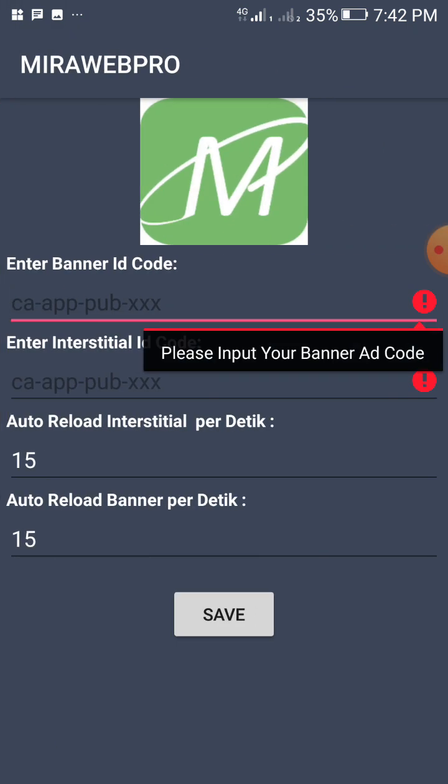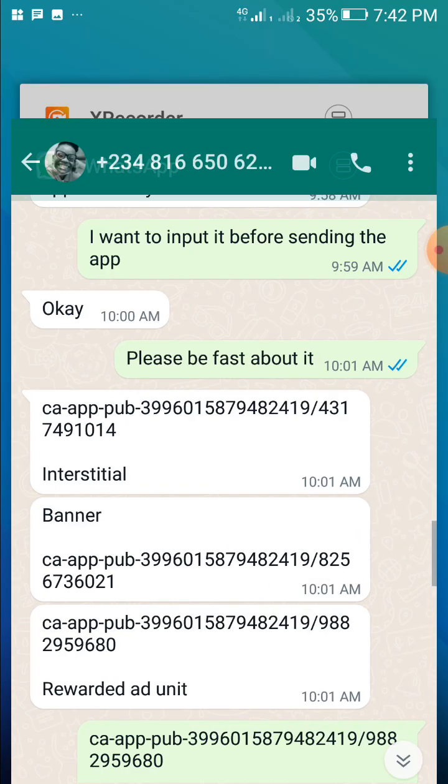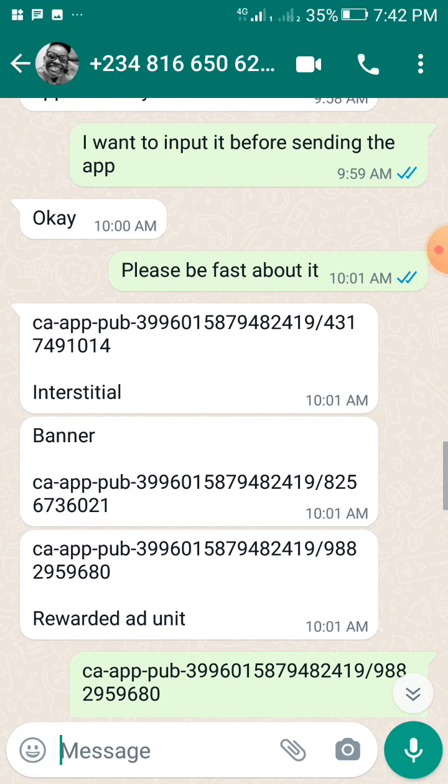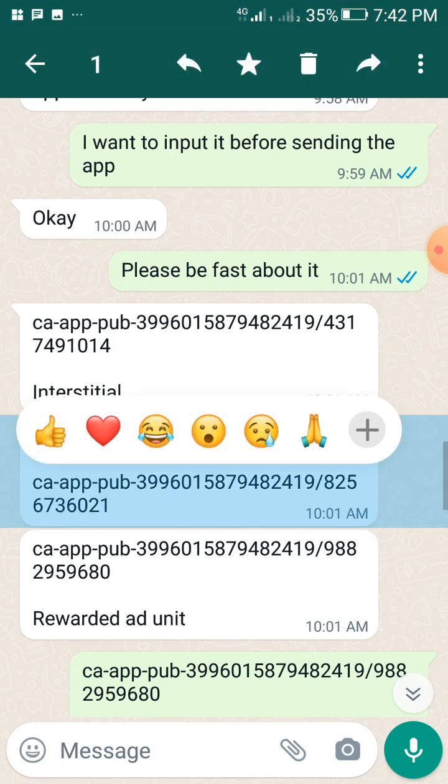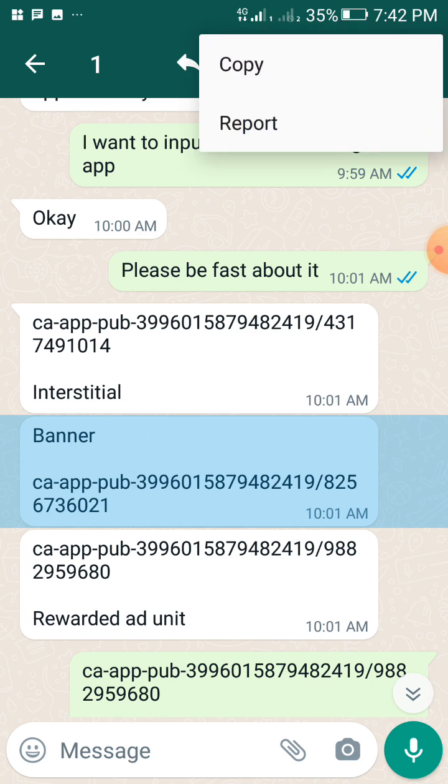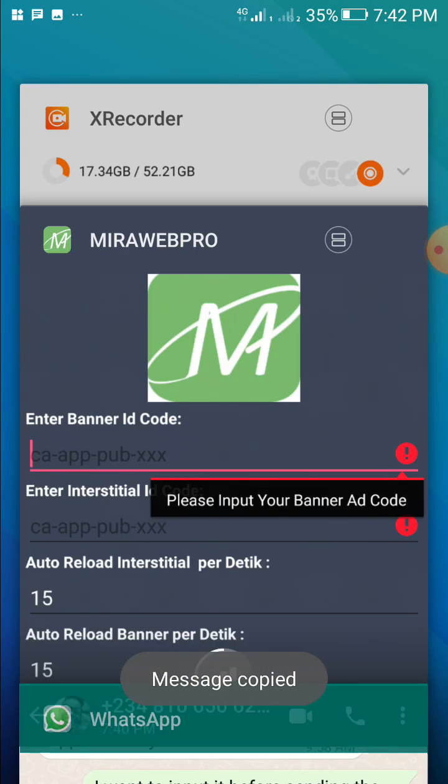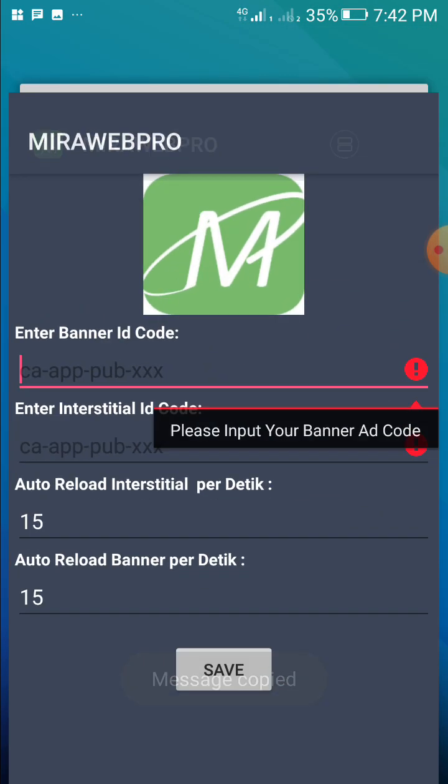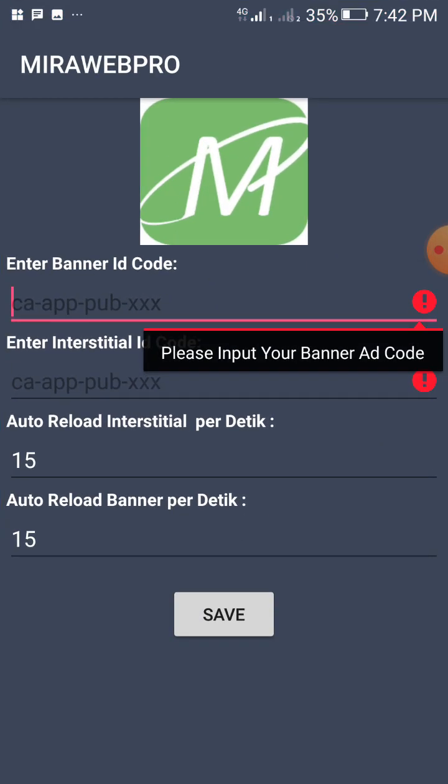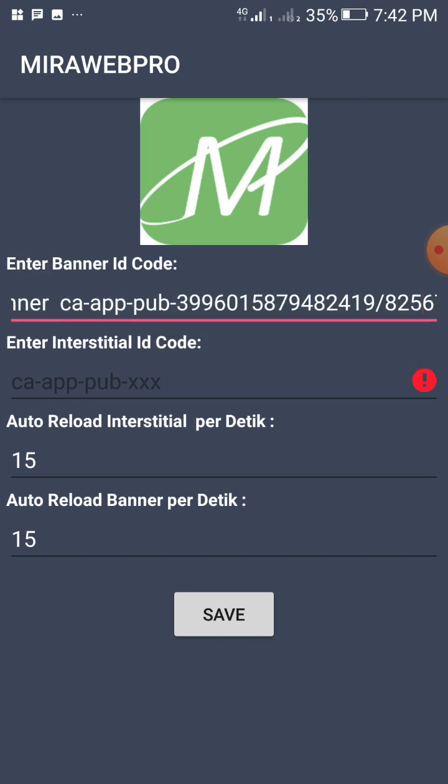When you come to settings, go and copy your banner code. Yeah, it's one of my client's banner codes he sent to me. You copy it, go to your AdMob impression ads, and put it here. You see that? Alright.